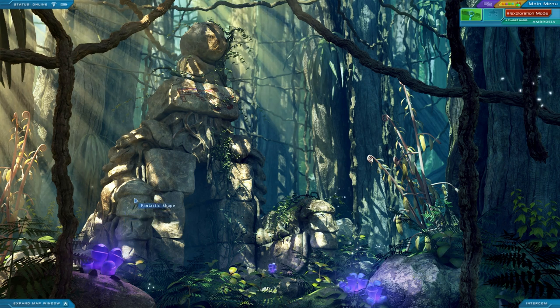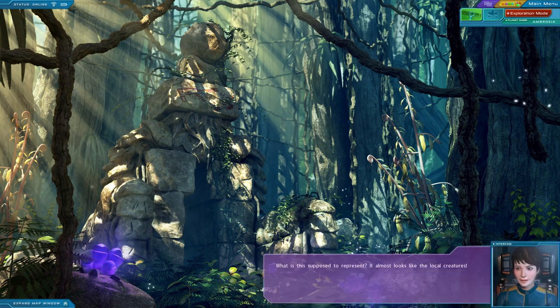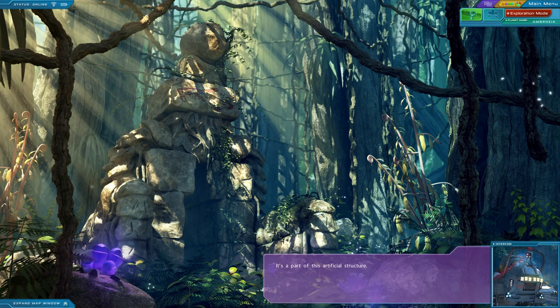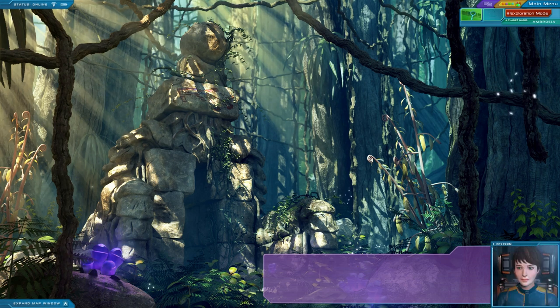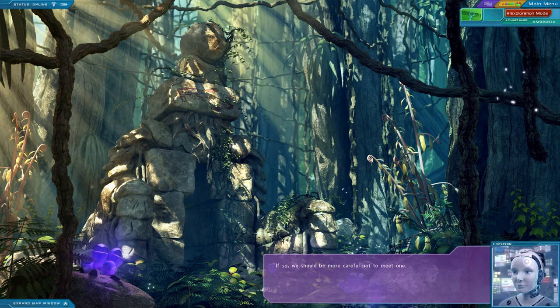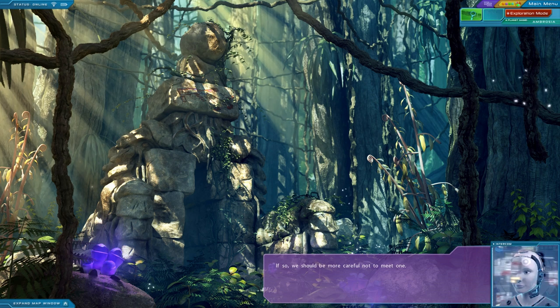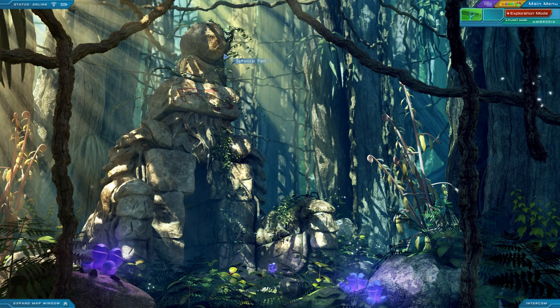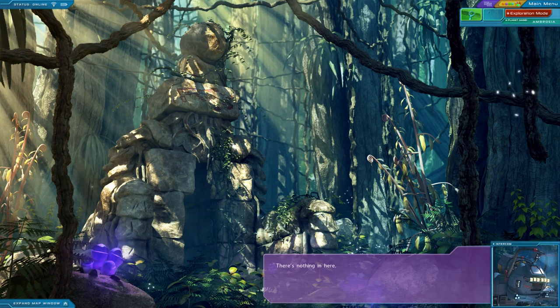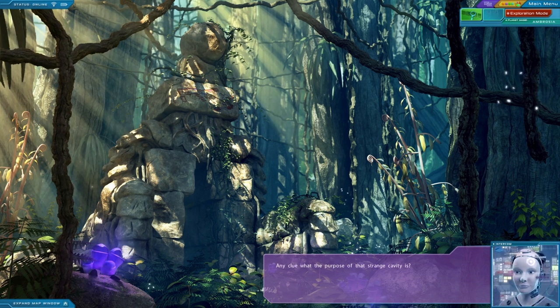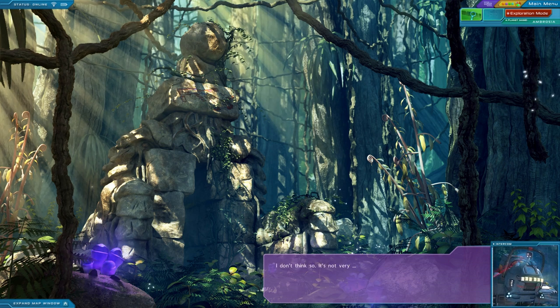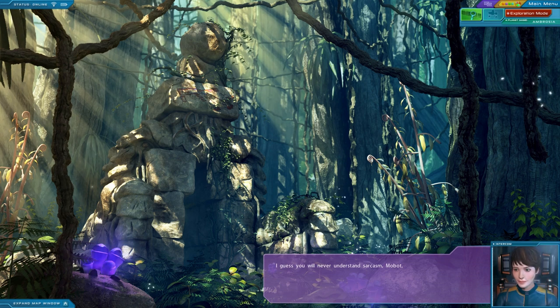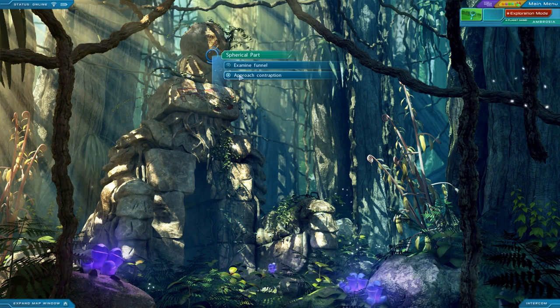Fantastic shape. What is this supposed to represent? It almost looks like the local creatures. It's a part of this artificial structure. There are two of these statues, one on each side. It doesn't look like that ambrosian we just met. Maybe it's an object of worship. If so, we should be more careful not to meet one. We can go inside, can't we? There's nothing in here. Any clue what the purpose of that strange cavity is?